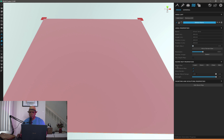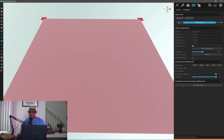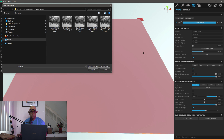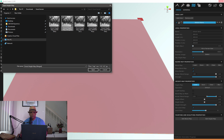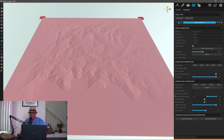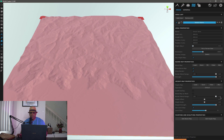Under area properties, click height map. Then under height map, I load the height map we just downloaded. I find my downloads folder, select the merged file, click open, and now we have terrain data coming in. I also drag the blend range out so it takes up the whole entire area.